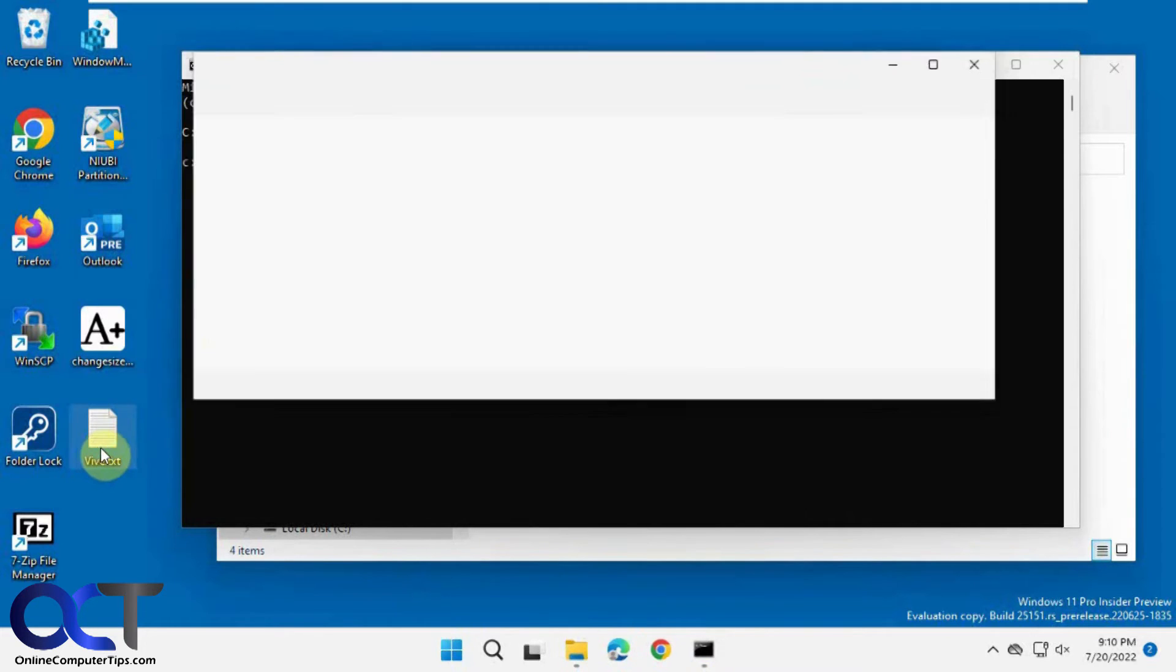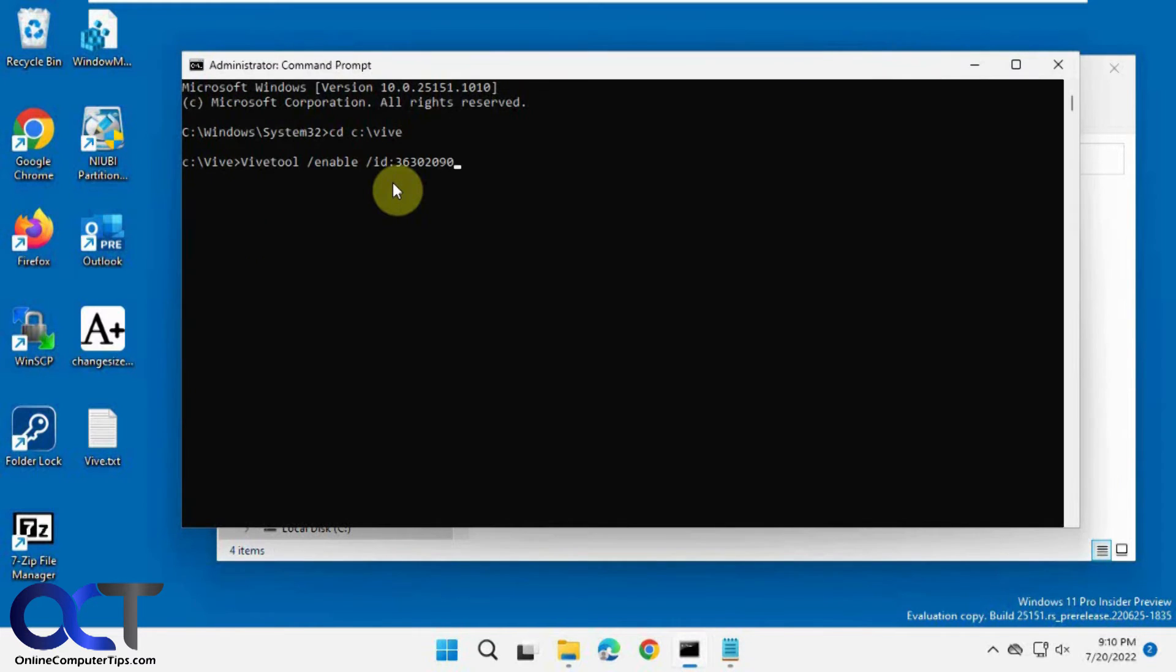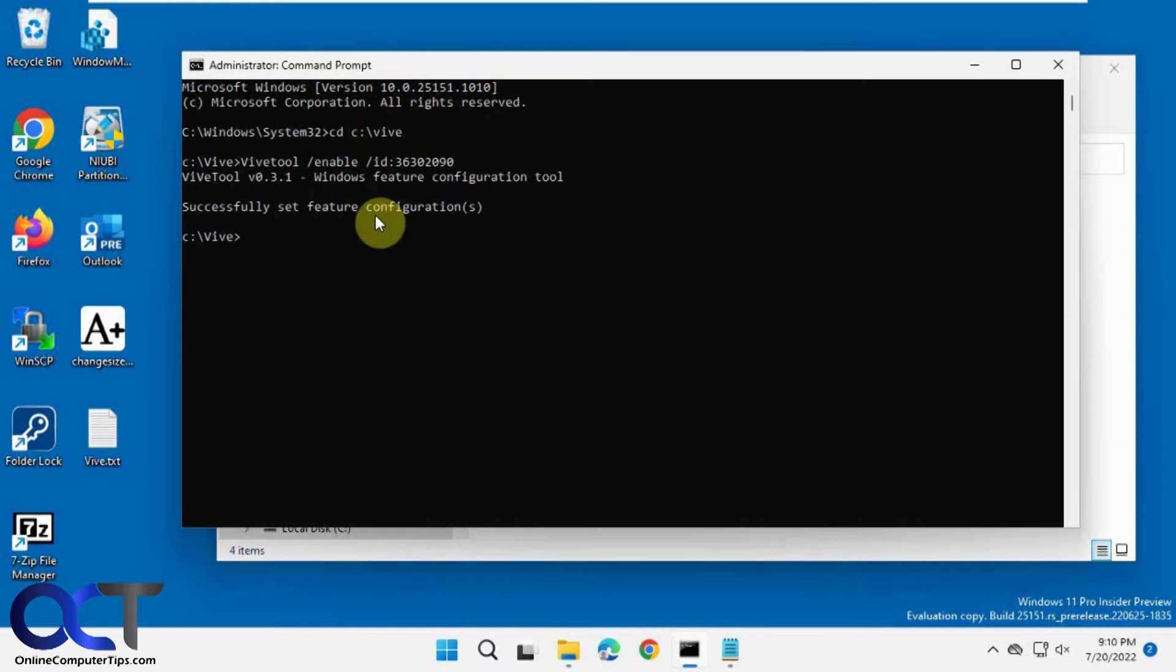So now I need to run this command here. So it's ViveTool enable with the ID. So you can just copy it, right click to paste it in there. Enter. So it says successful.